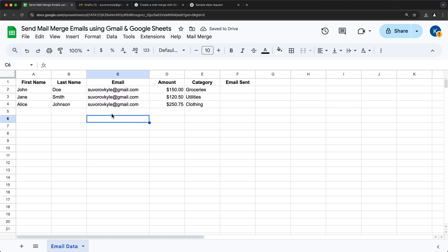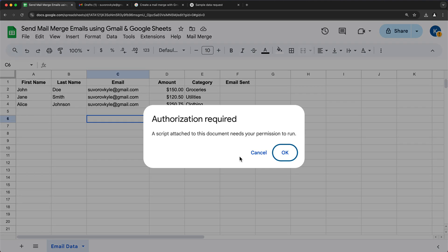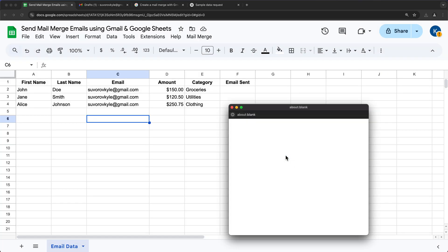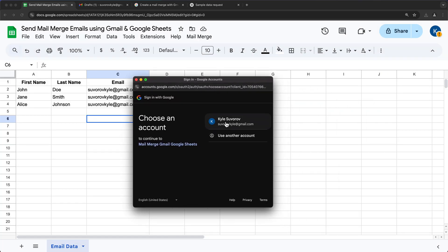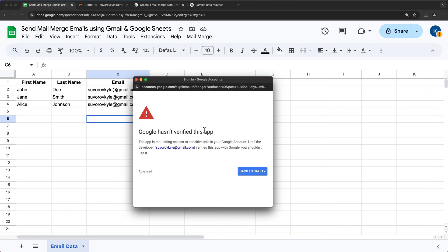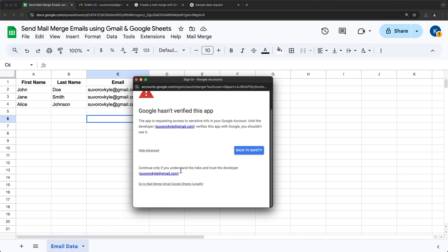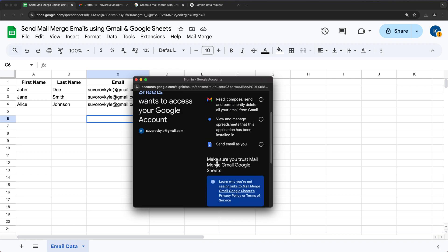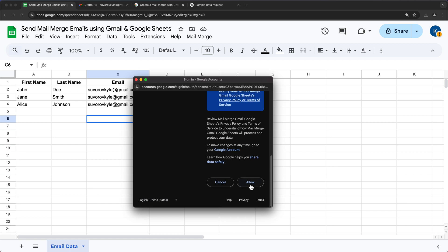Let's try to run this and see what happens. I'll go to Mail Merge > Send Emails. This account has never run any scripts to send emails or create Google Sheets automation, so we're going to have to give some permissions. Since this is not a Workspace account, I'll click Advanced and then 'Go to Mail Merge Google Sheets'. It will let you know that you're giving permissions for the script to send emails on your behalf and use your spreadsheet data. I'll click Allow.